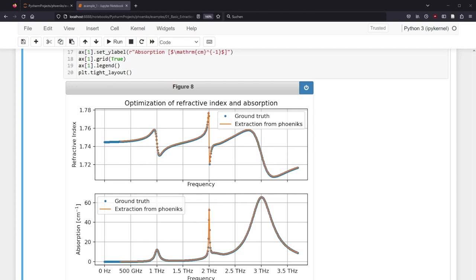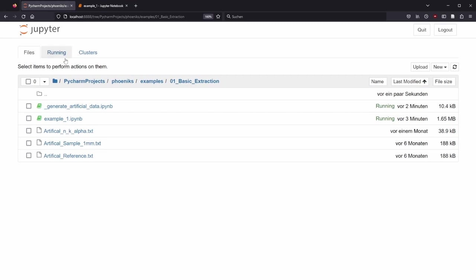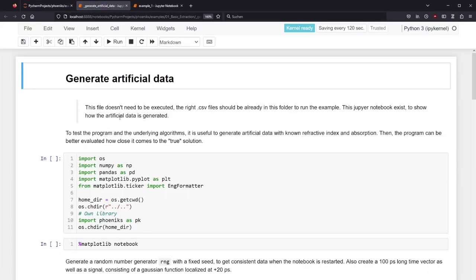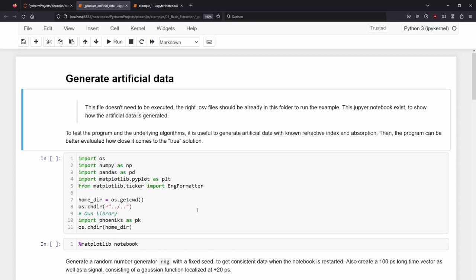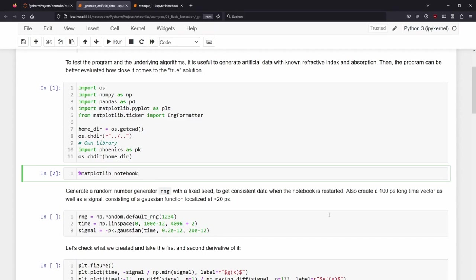If you are interested, as a bonus is now the derivation how the artificial reference and sample trace got created in the first place. We go to the previous tab and open underscore generate artificial data Jupyter Notebook. We import the same packages as before and use interactive matplotlib plotting in the notebook. To generate some noise, we need a random number generator. I am using the NumPy library and give it a seed value. This allows that one time pseudo random numbers are generated, but when executing the same file again, the same numbers are recreated. This makes it easier to track down possible problems.